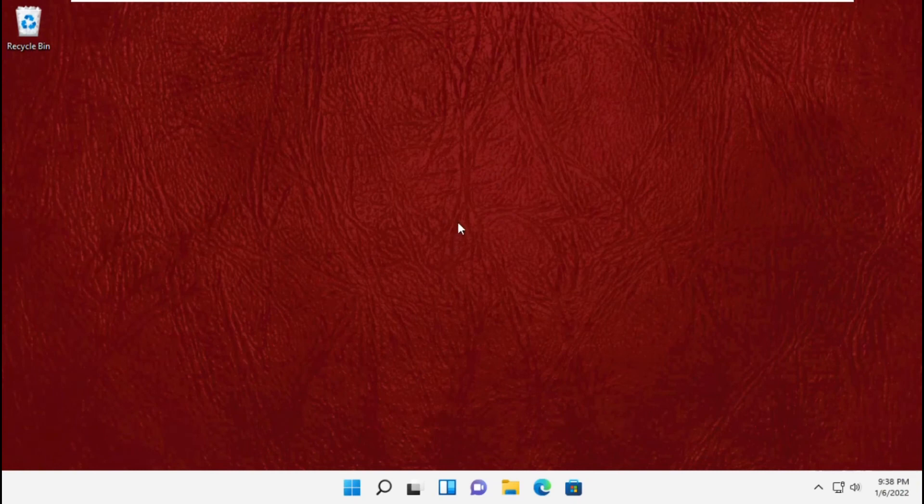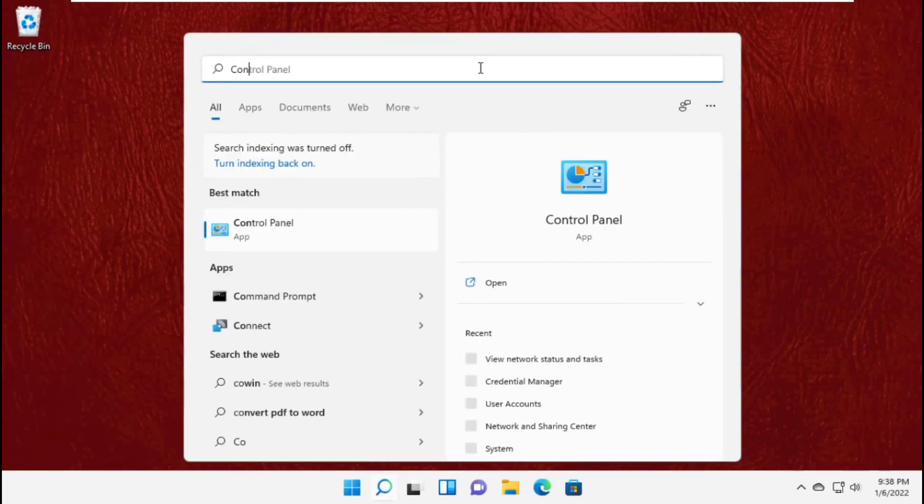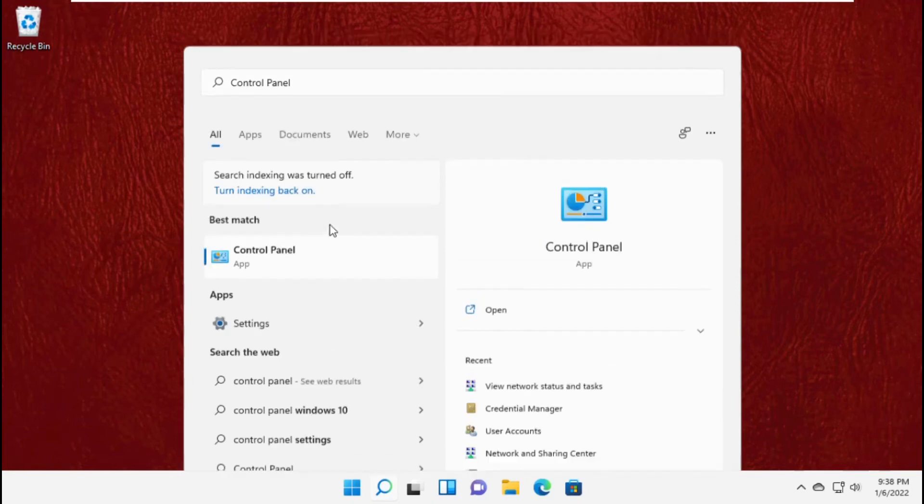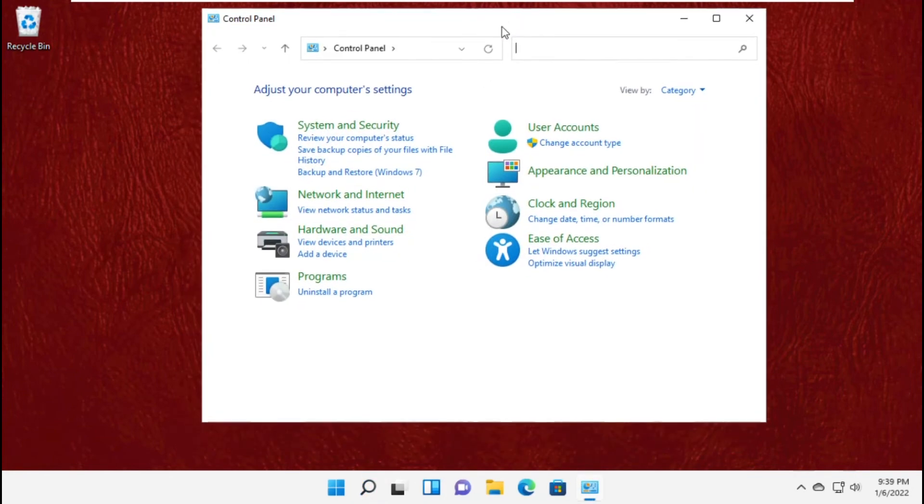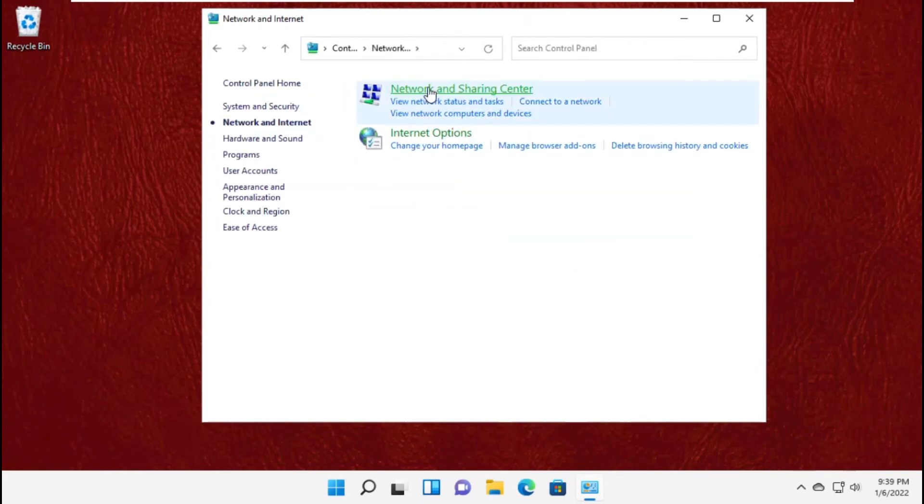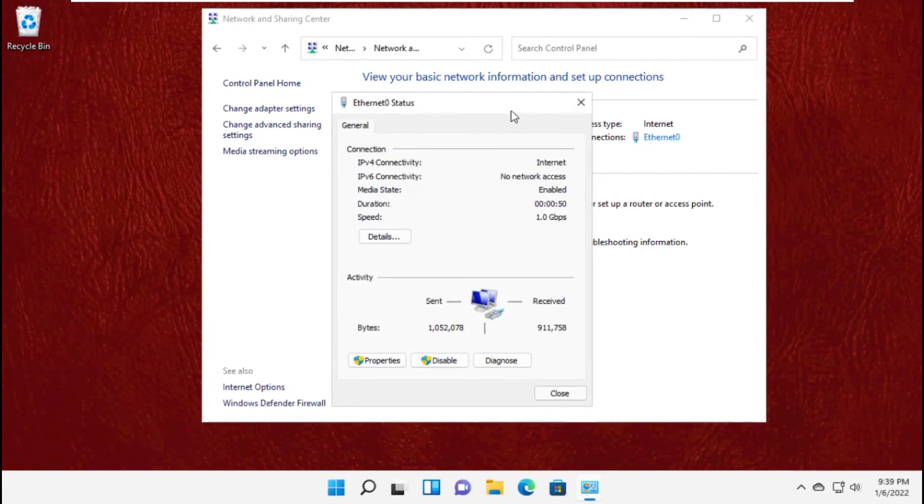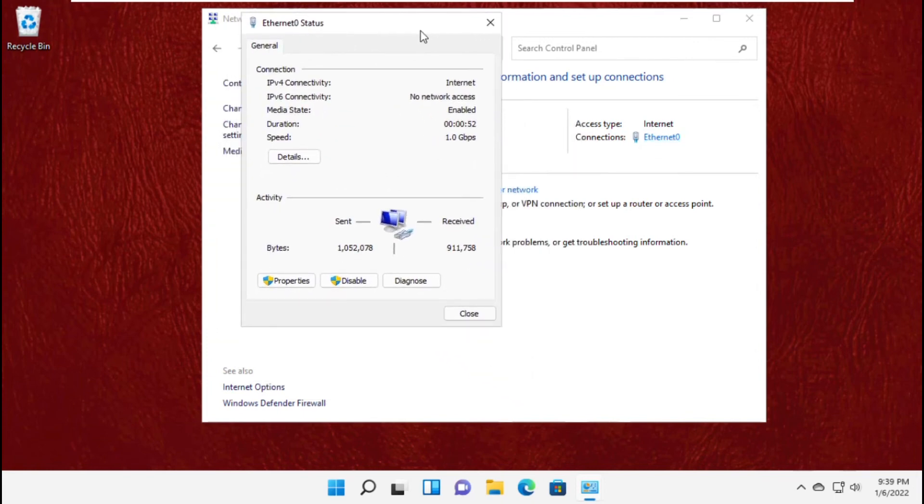Now the next step is very important. Go to search bar and type Control Panel. Now click here and then click on Network and Internet. Select Network and Sharing Center. Now click on your internet connection status.